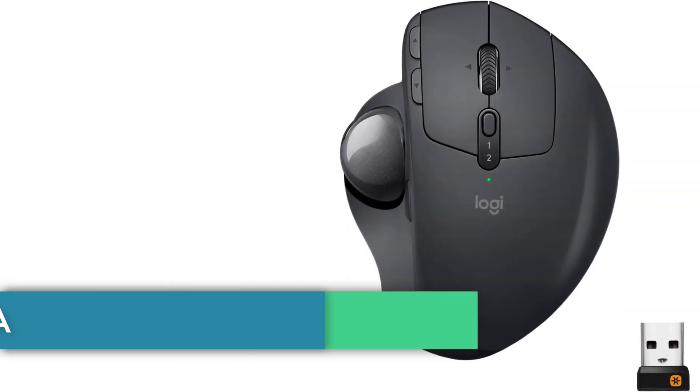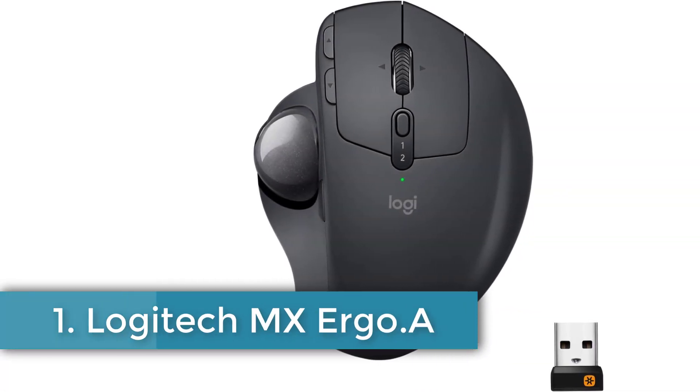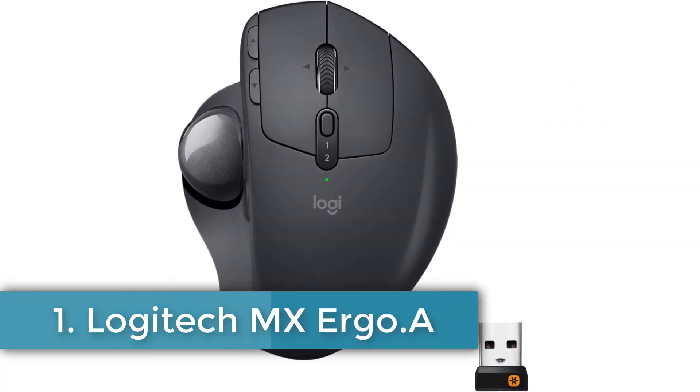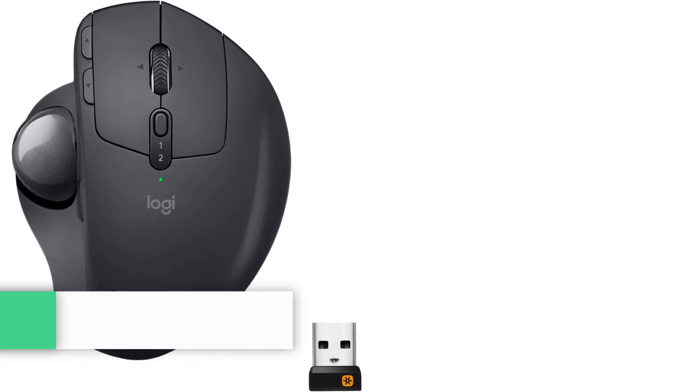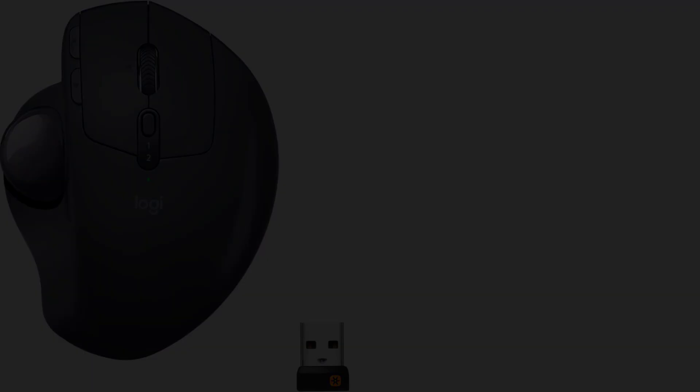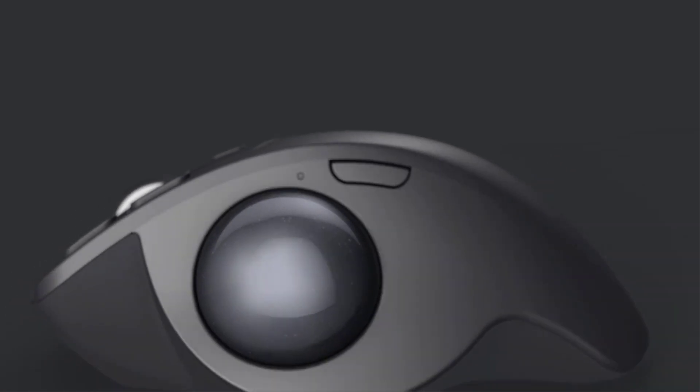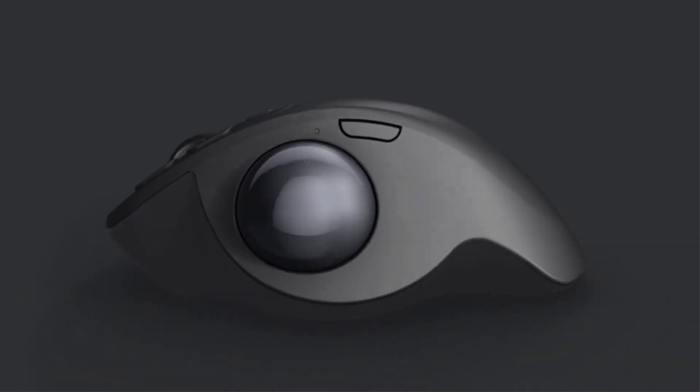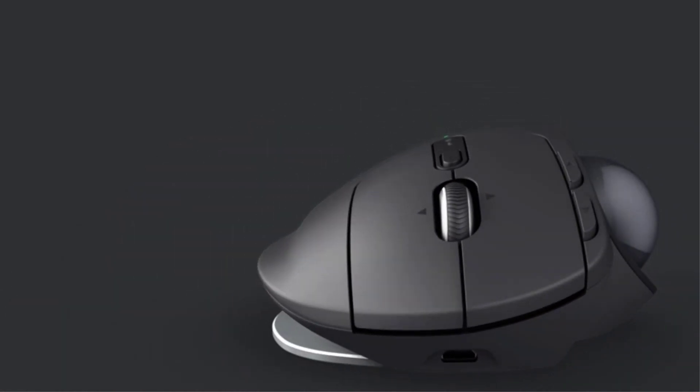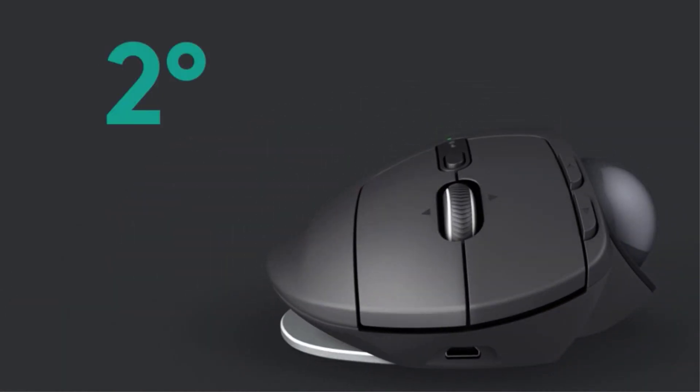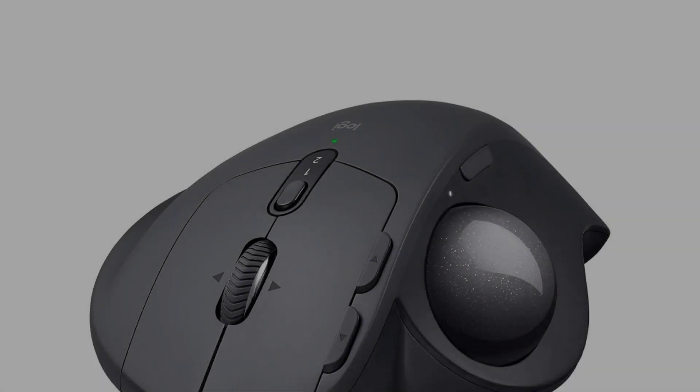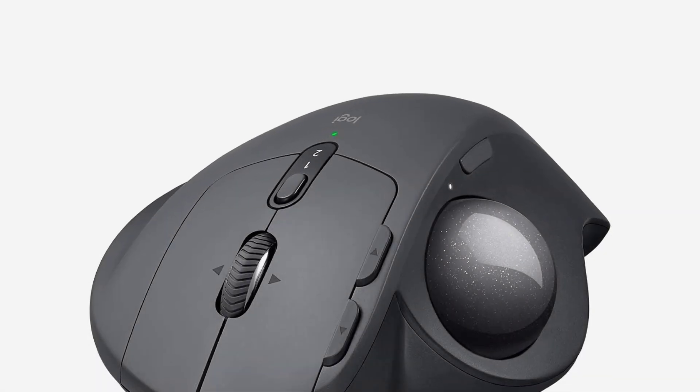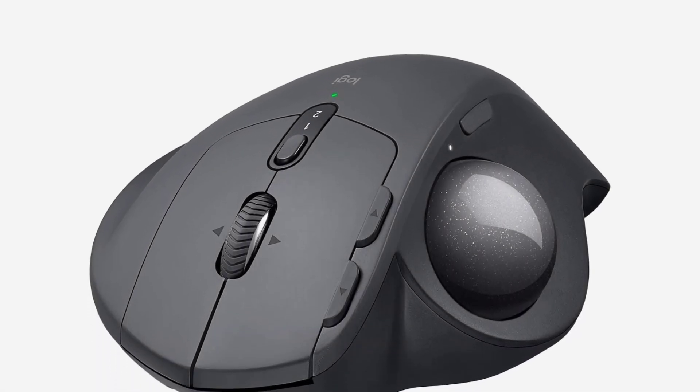Number 1. Logitech MX Ergo. The Logitech Ergonomic Trackball mouse in graphite color offers a comfortable and customizable design, allowing users to adjust the trackball angle from 0 to 20 degrees for a more natural hand position, which reduces muscle fatigue by 20% compared to a regular mouse.